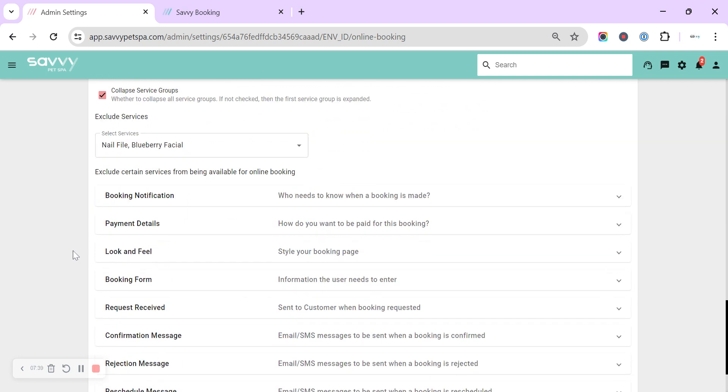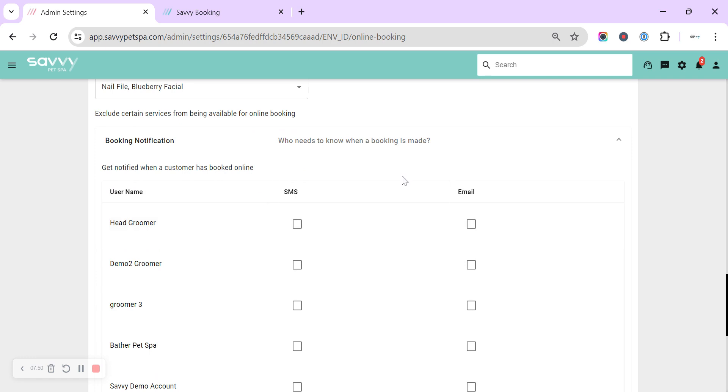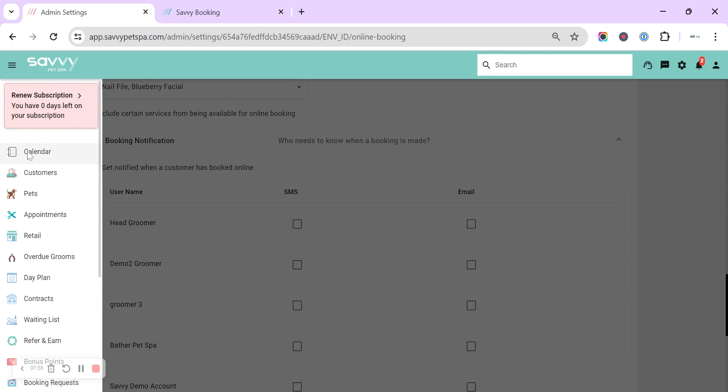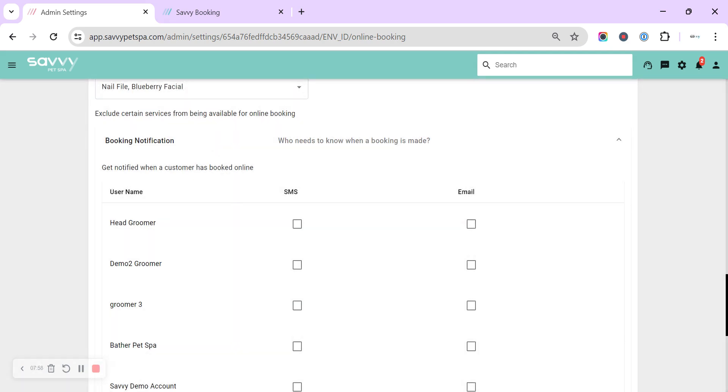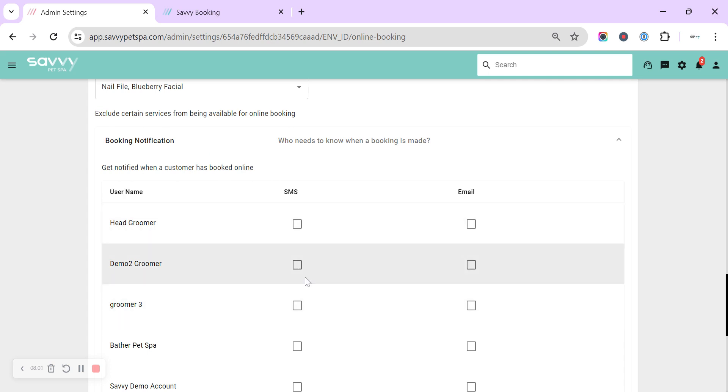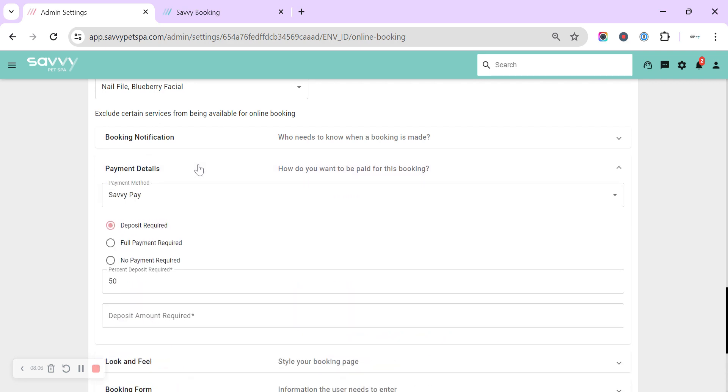The next bit is a little bit more of what we can change nicely quickly within the booking config. So booking notification—who needs to know every time a booking is made? You will automatically get a notification up in the top right, and they will all appear in the left under the booking requests. But you can also set in here for each of your users to get an SMS or an email.